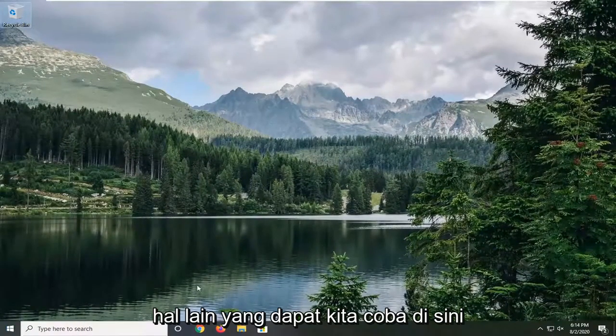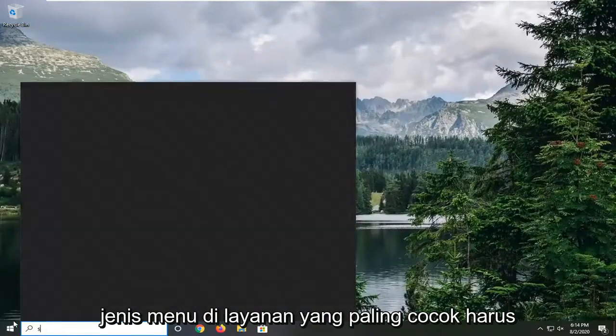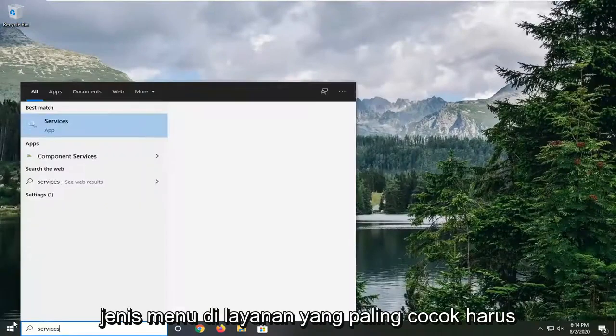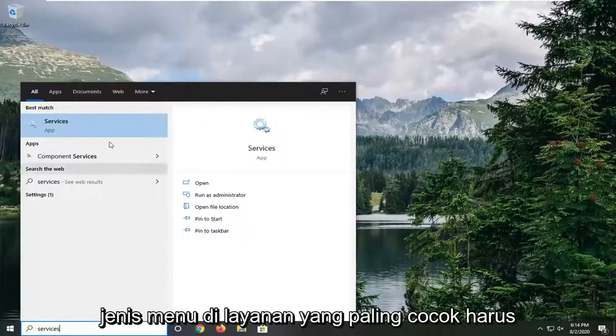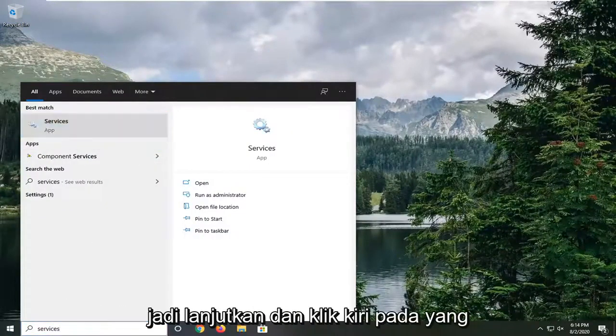Another thing we can try here would be to go ahead and open up the start menu and type in Services. The best match should come back with Services listed directly above App, so go ahead and left click on that.